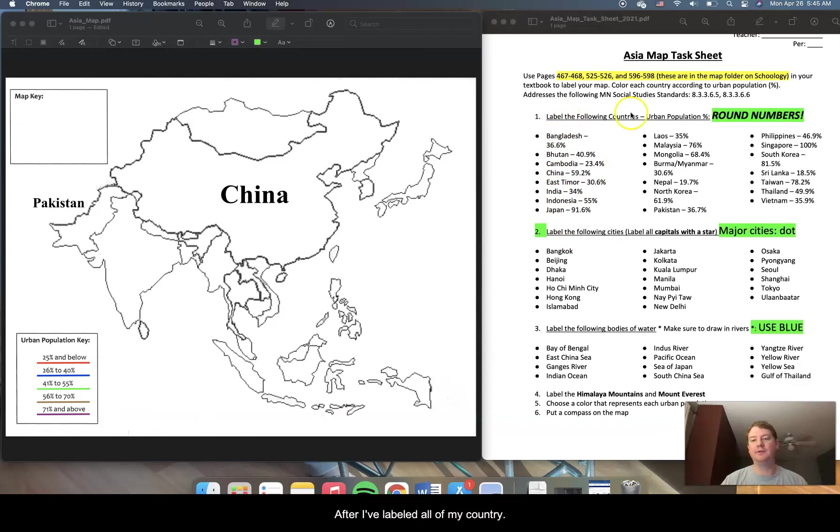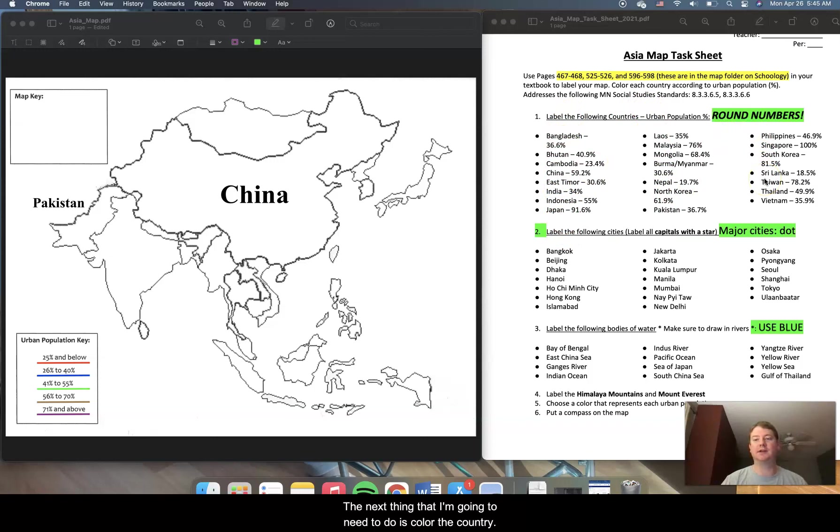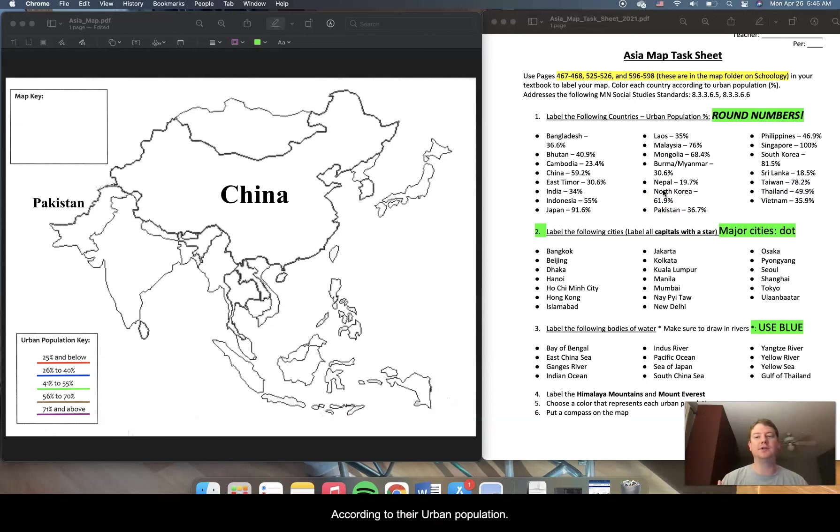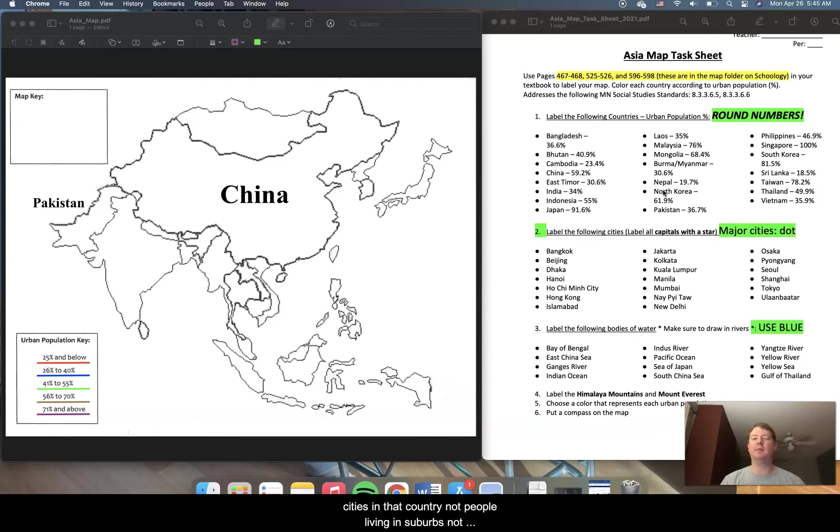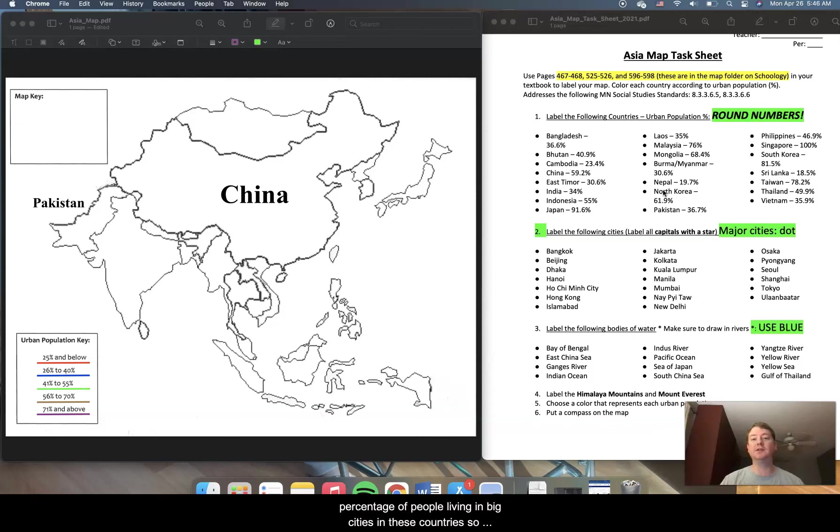Now, after I've labeled all of my countries, the next thing that I'm going to need to do is color the country according to their urban population. Urban population is the number of people living in cities in that country. Not people living in suburbs, not people living in rural farm areas, but the percentage of people living in big cities in these countries.